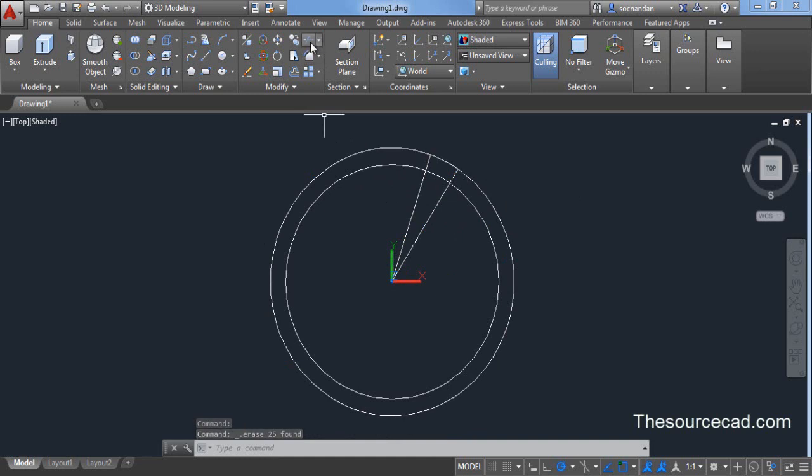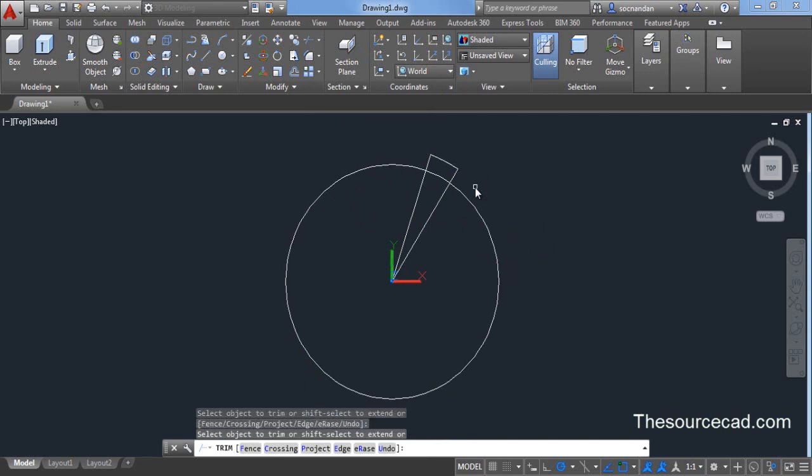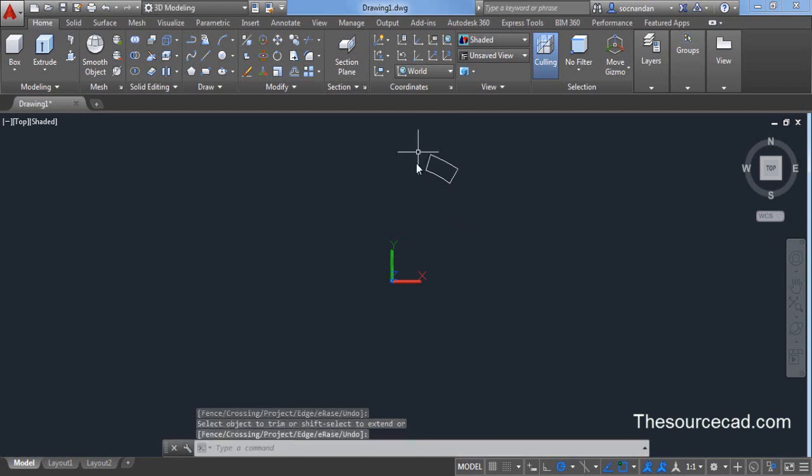Now go to trim, press enter and now let's trim this outer circle. We don't need it. We also don't need this outer circle and obviously we don't need these two lines as well. We have this portion.